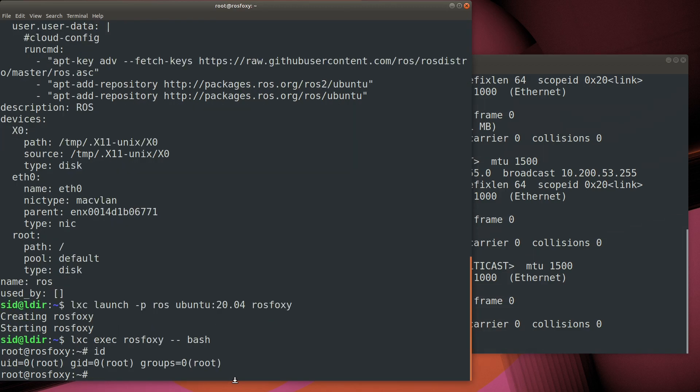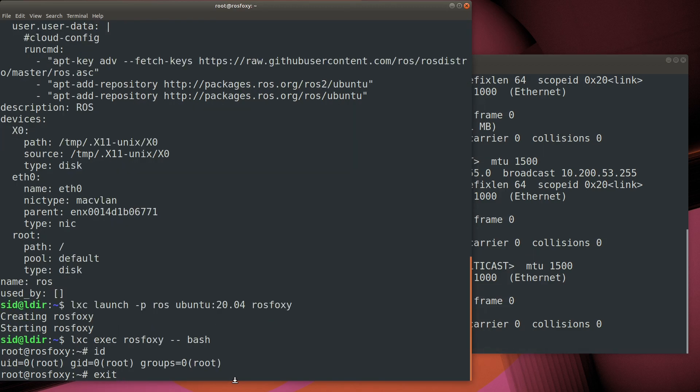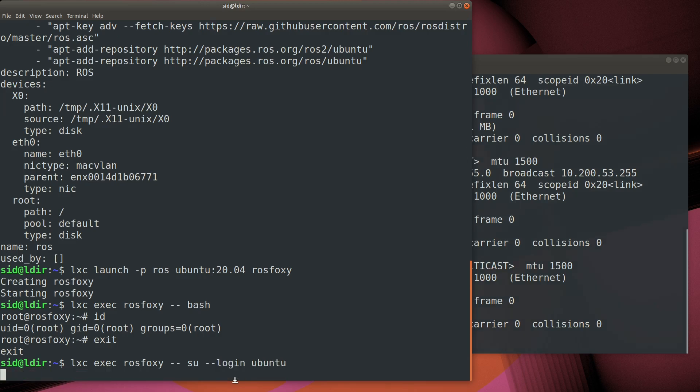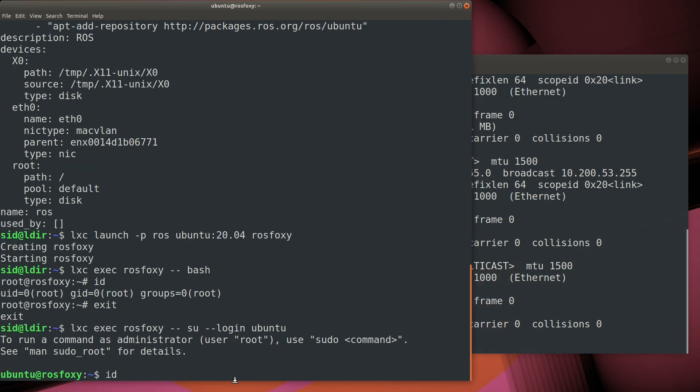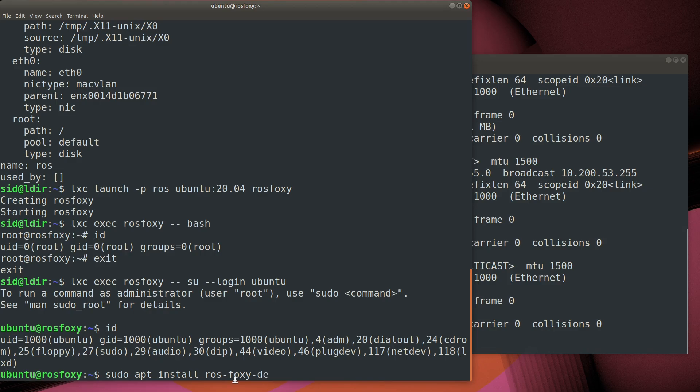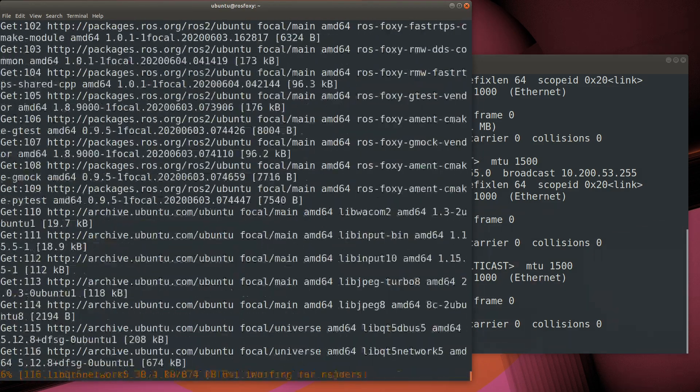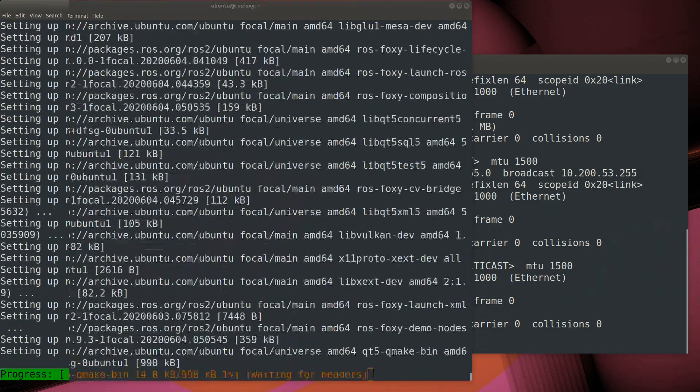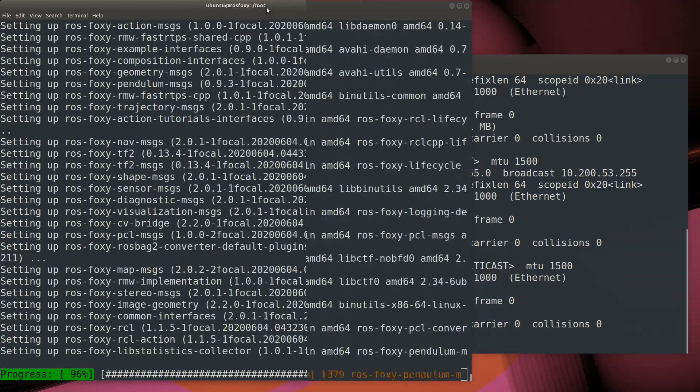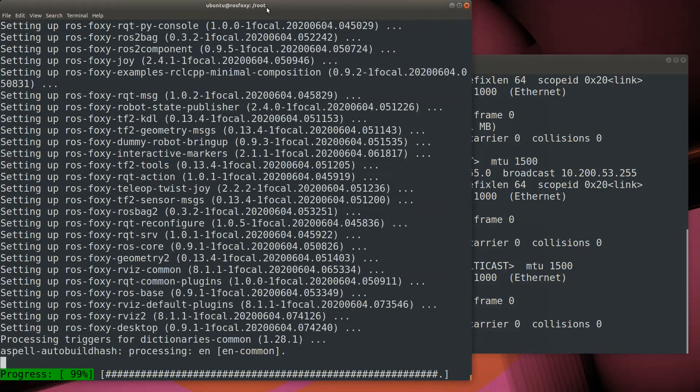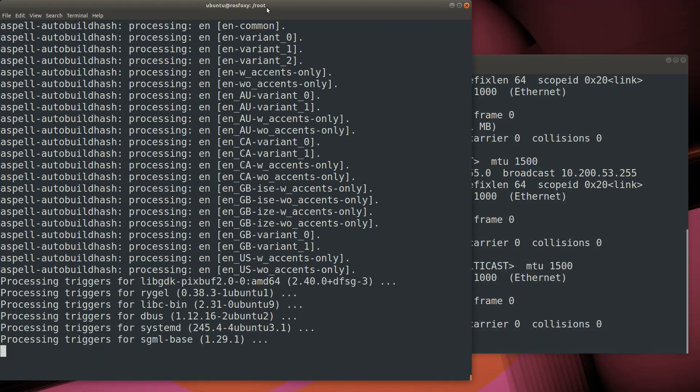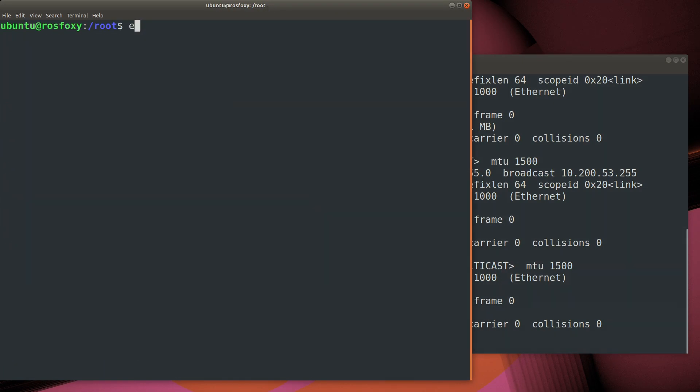As you can see, by default, the shell opens under the root user, but we've configured things to operate under the Ubuntu user, so we're going to actually su into the Ubuntu account. Since we've set up the repositories, we can now just go ahead and install the ROS Foxy desktop. Once the install is done, we need to source the setup file to set up the ROS environment in the workspace.